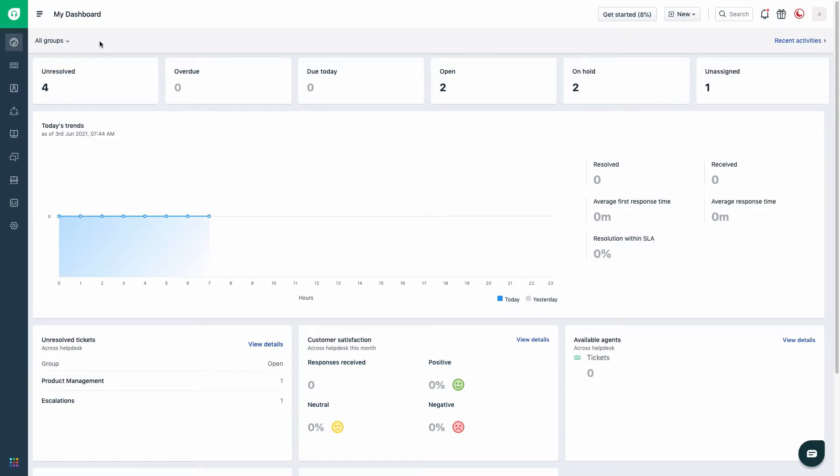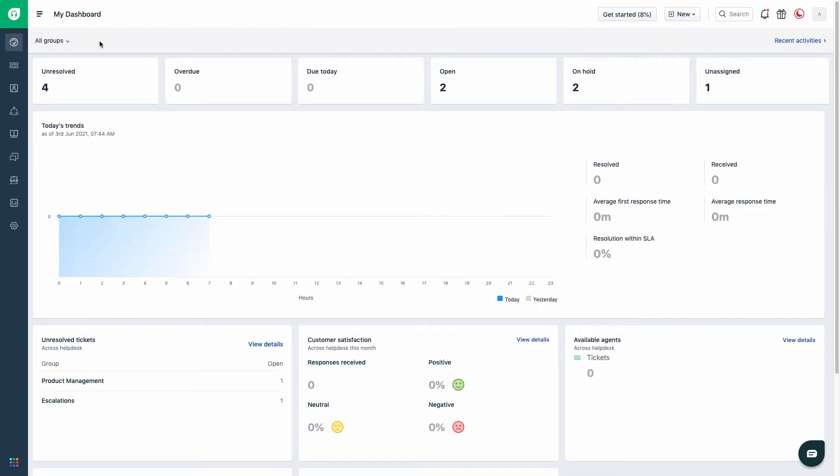Please make sure of two points before performing this action. Ensure that the accounts which are moved to the org are in the same data center. The data of Freshworks products are hosted in different locations. Make sure that all the accounts you would like to bring within a single roof belong to the same data location.